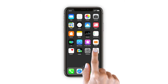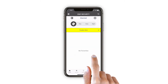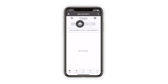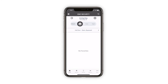To arm the system with Stay, Away, or Night Mode, simply press the appropriate button. You'll notice an exit delay timer displayed near the upper section of your user interface. After 90 seconds, the system will become fully armed. If you wish to leave prior to the timer reaching zero, you may exit through one of your entry or exit doors.